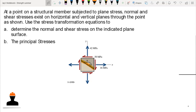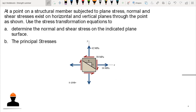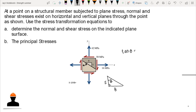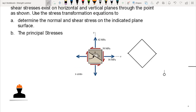We have the rotation of this plane, which we have already computed. The angle theta, since we have 8 horizontal and 5 vertical, gives us tangent of theta equal to 8 over 5. Our theta is equal to 58 degrees. The stress element would rotate clockwise by 58 degrees, so this angle here is equal to 58 degrees.